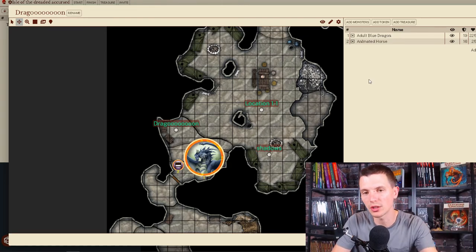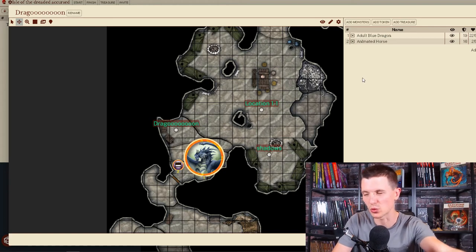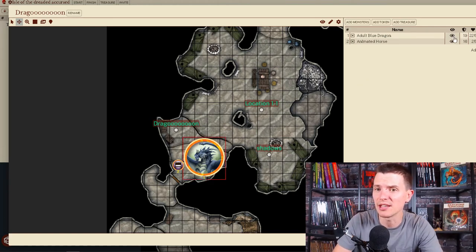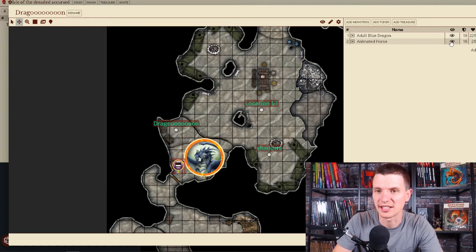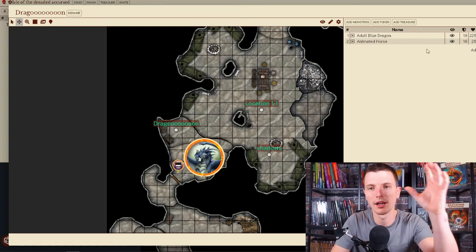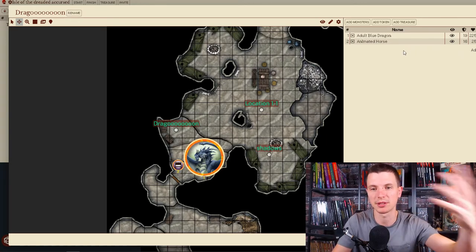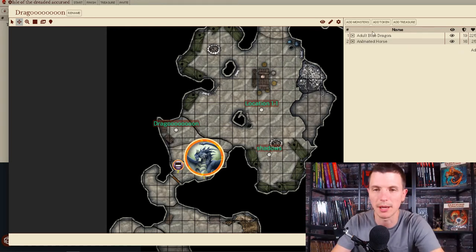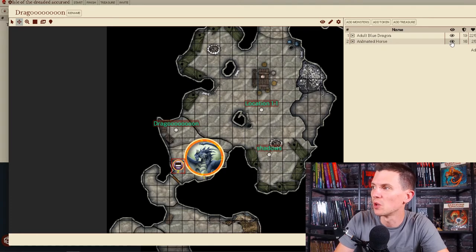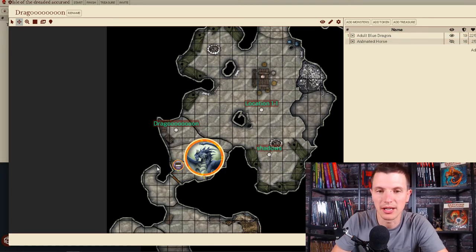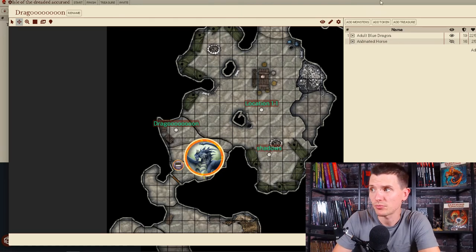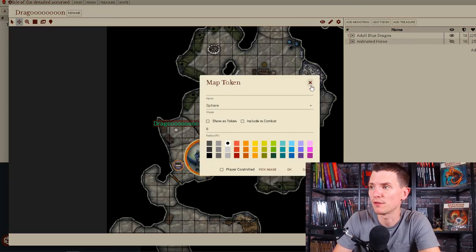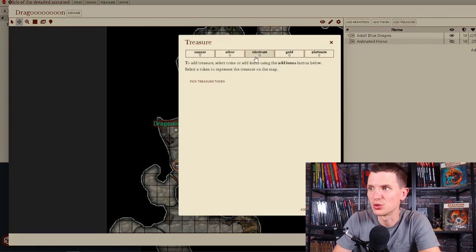But if I want to start the encounter and still have one of the creatures invisible, all I need to do is click the little thing right here, where it is a little eyeball. And some of my stuff is falling next to the screen. I'm so sorry for that. You can click this. Let's say the player sees the adult blue dragon but does not see the animated horse right here. You can add more tokens, if you want, to the map.